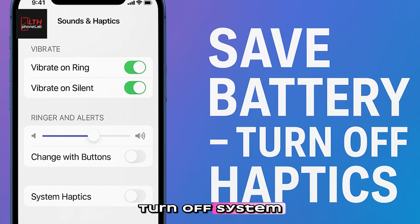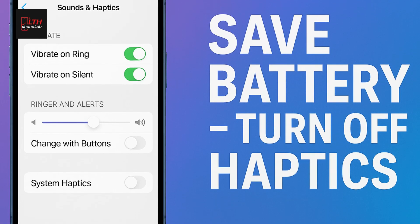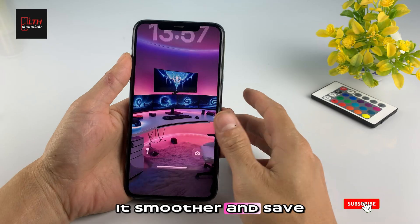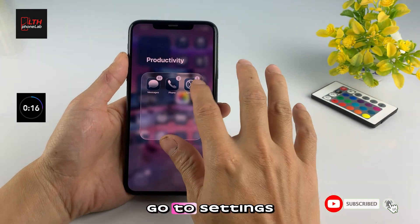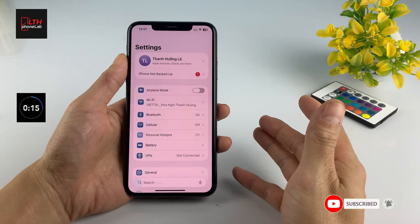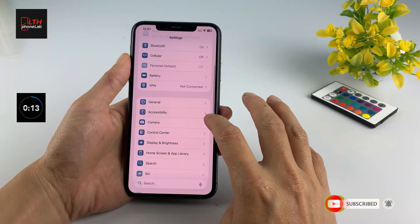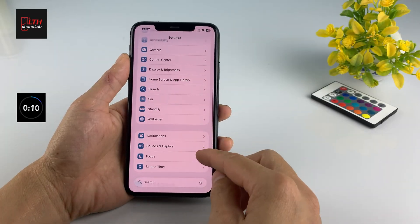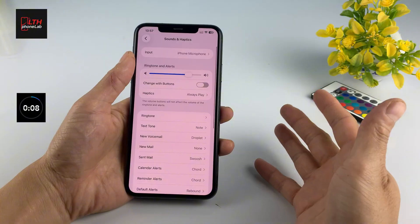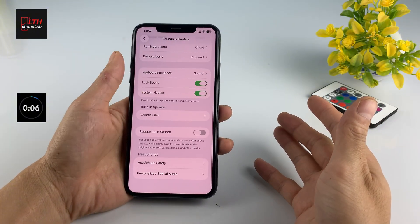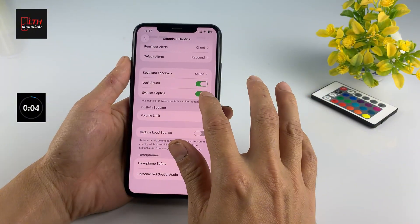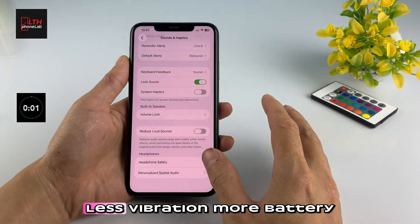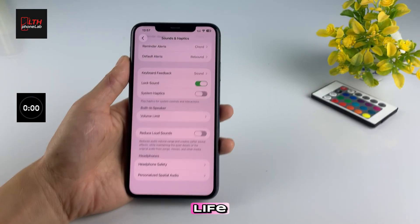Number seven: turn off system haptics. If your iPhone feels too buzzy, here's how to make it smoother and save battery life. Go to Settings, Sounds and Haptics, System Haptics, and turn it off. Less vibration, more battery life.